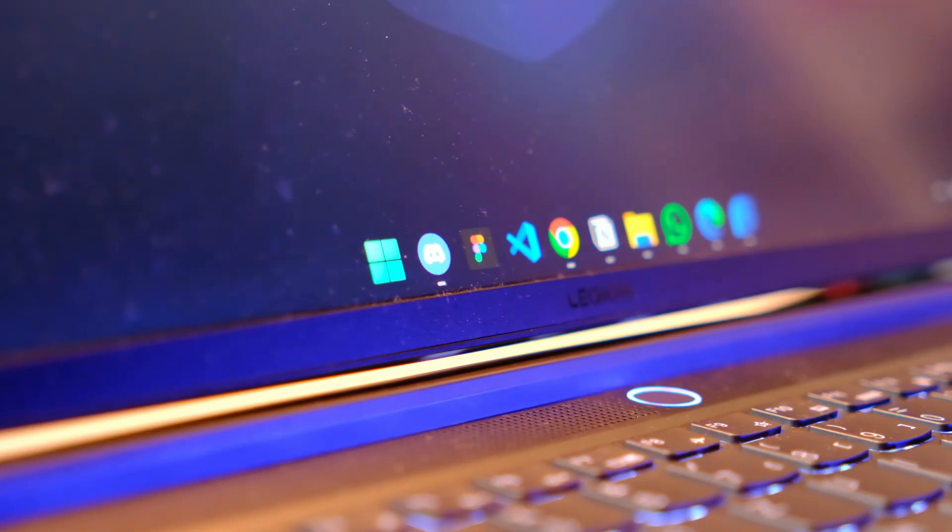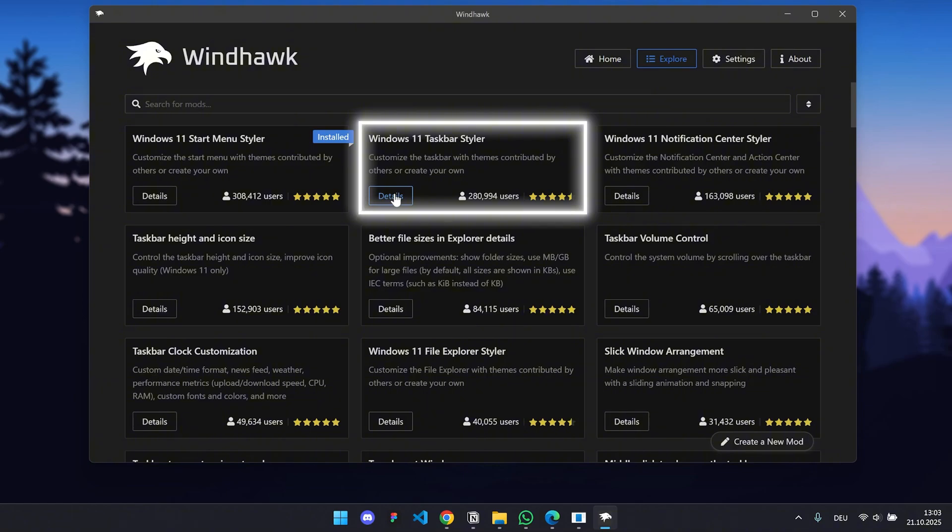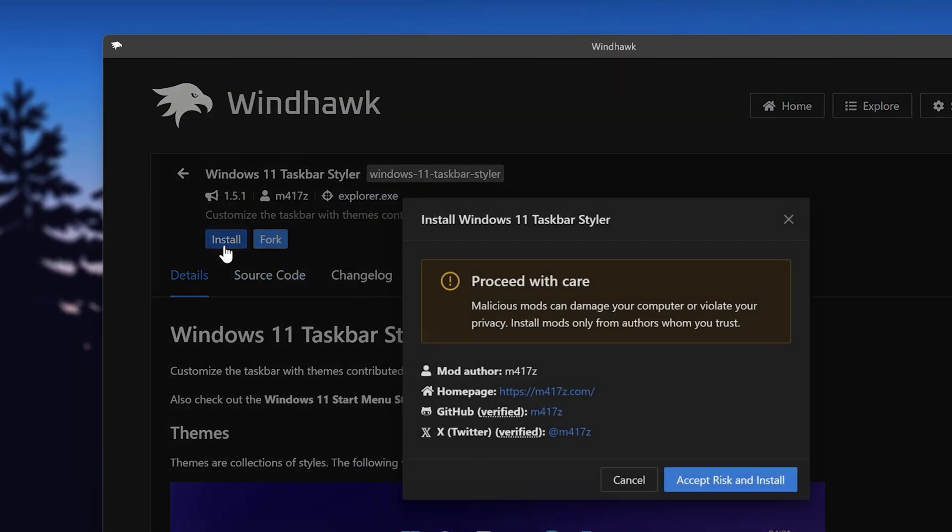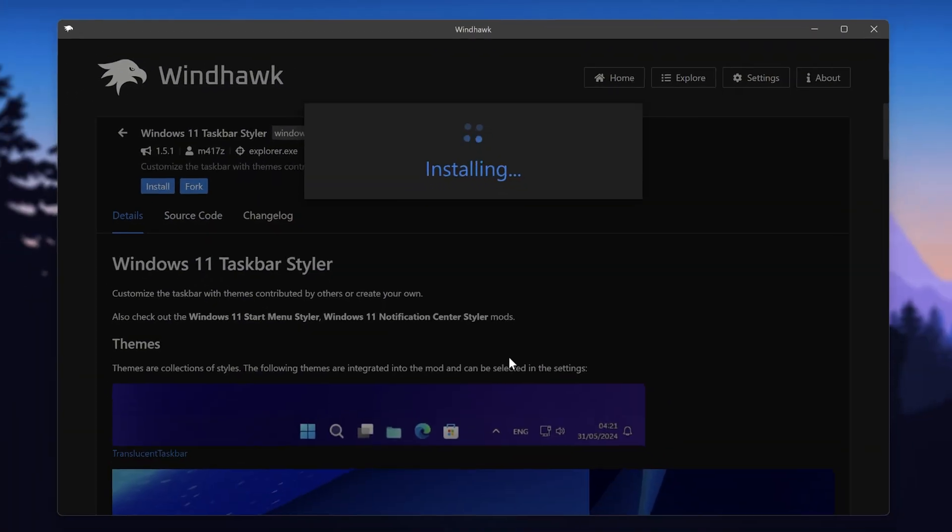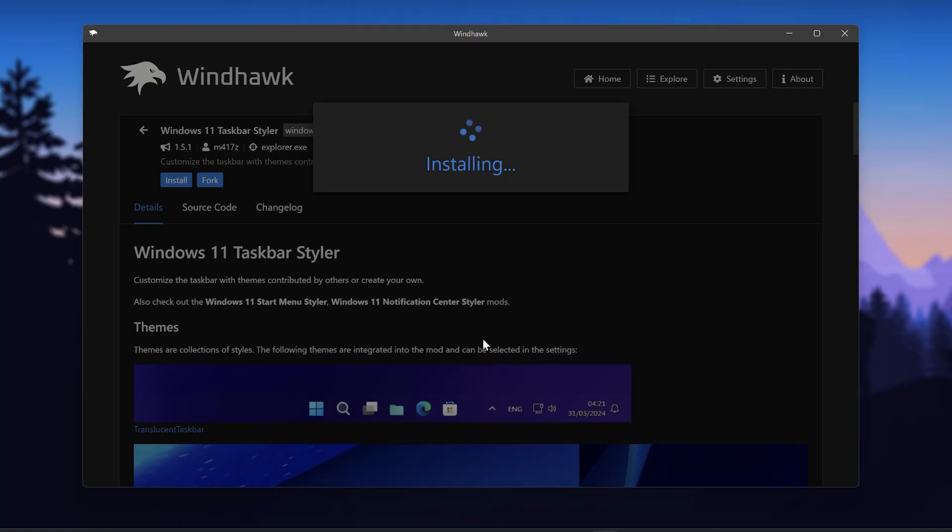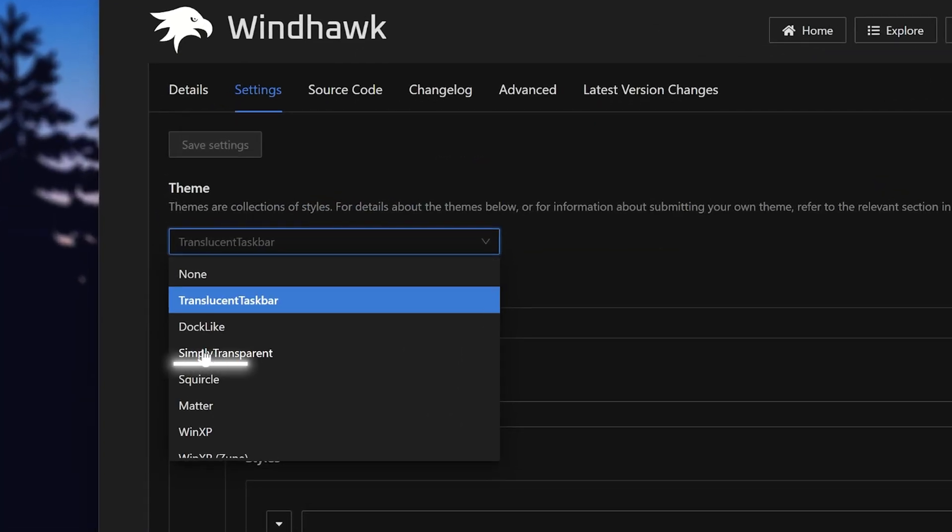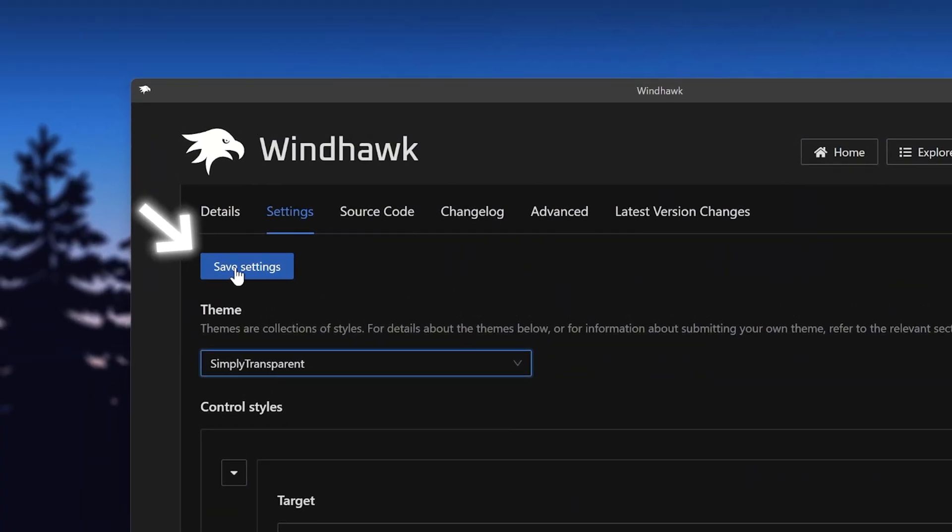To get a translucent taskbar, we will install the taskbar styler in Windhawk. Just click here and then hit the Install button. You can just accept this warning as the tools are checked to be safe and used by tons of people. Then go to the settings and select Simply Transparent as the style. And don't forget to hit Save.